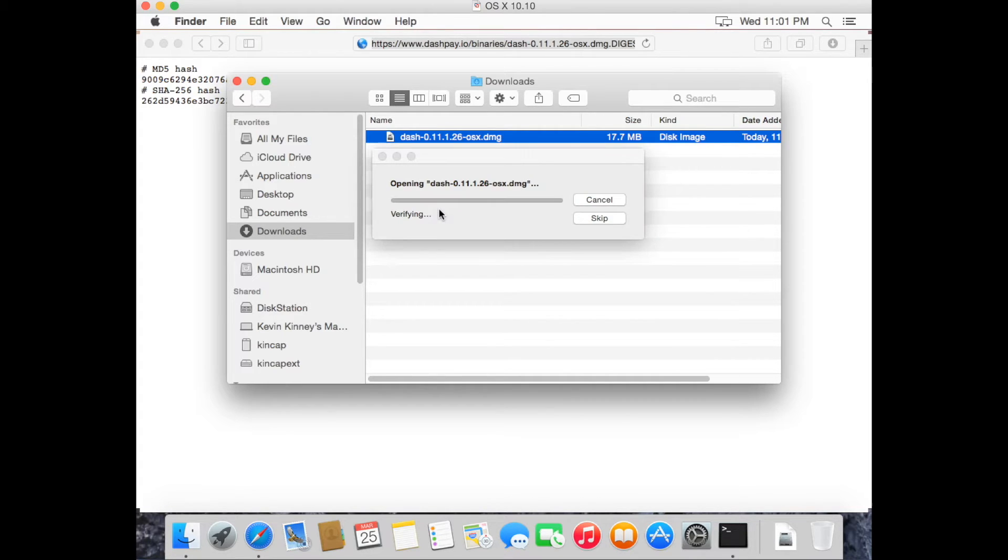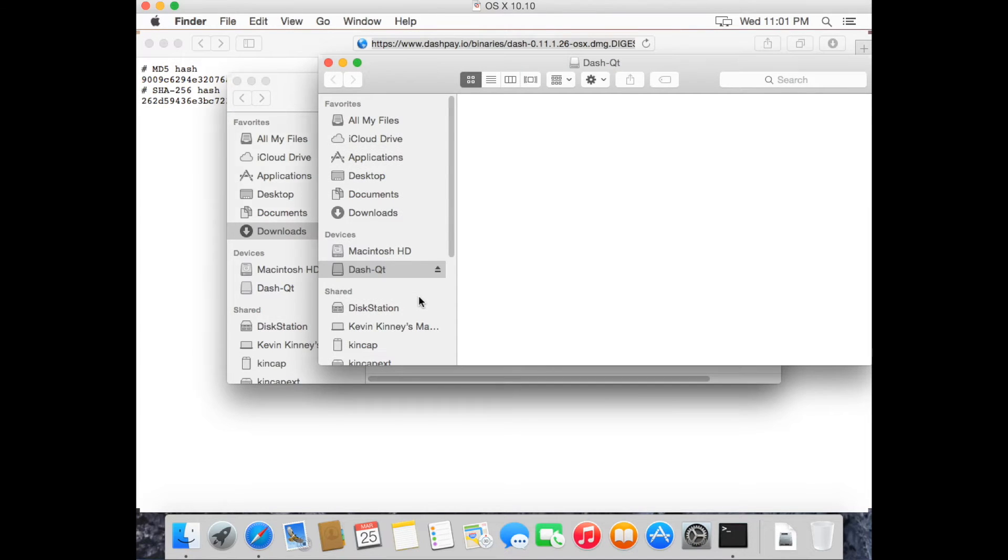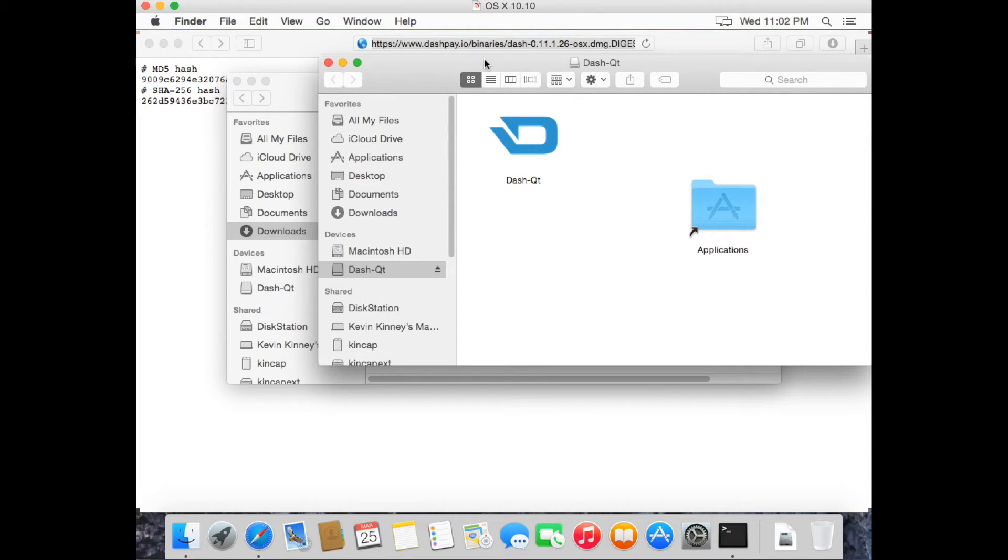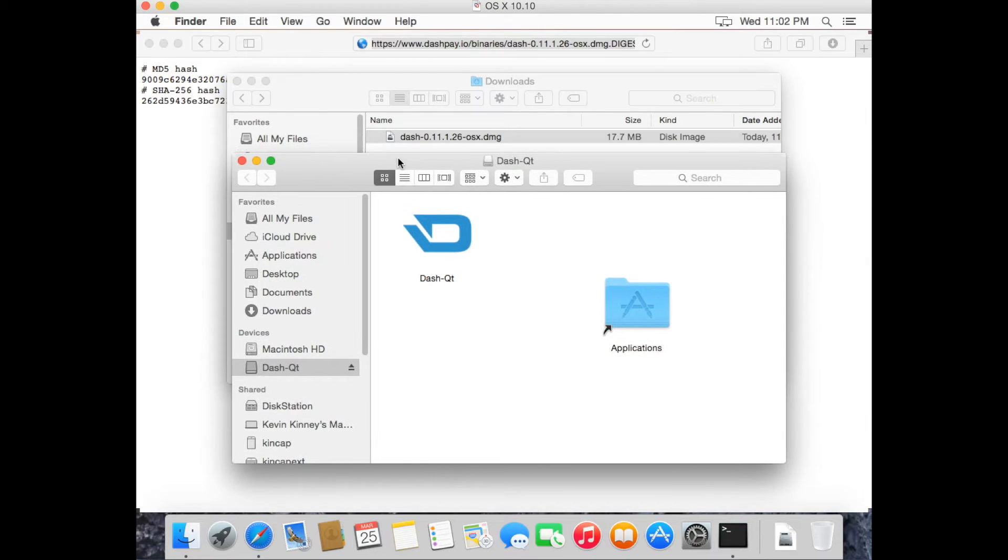Once you open it, you'll see a Dash Qt icon. Drag the icon into your Applications folder.